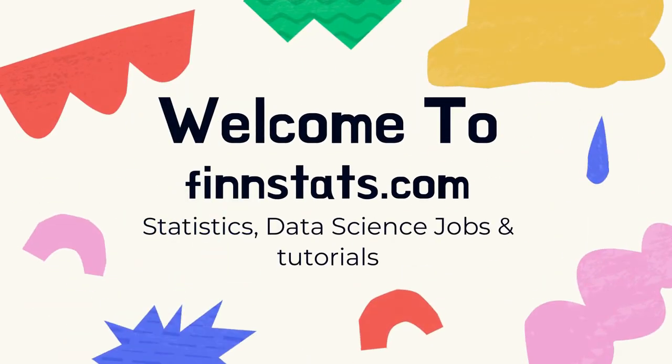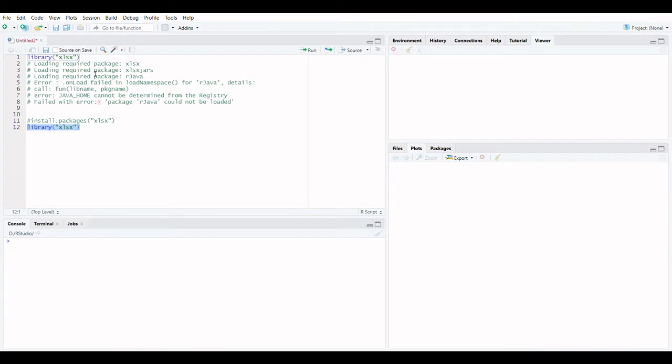Welcome to FinStats. If you are watching the video for the first time, please subscribe to our channel.